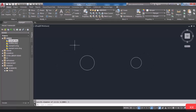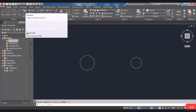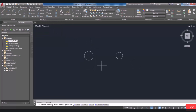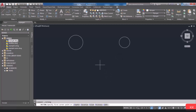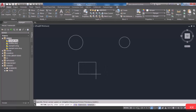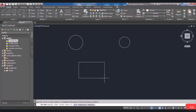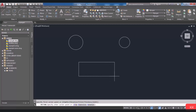Another tool that is necessary to know is Rectangle. Select Rectangle and, as shown in the command line, it asks you to specify the corner point of your rectangle. Click on the first point and then you will be asked to specify the other corner point. Based on your need, you can specify the size of your rectangle by moving the mouse and clicking on the desired point.